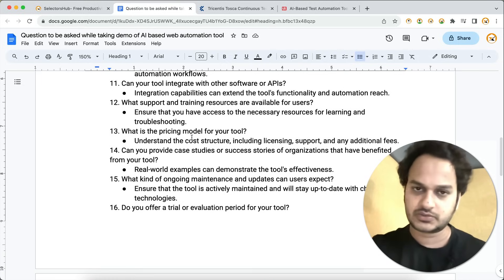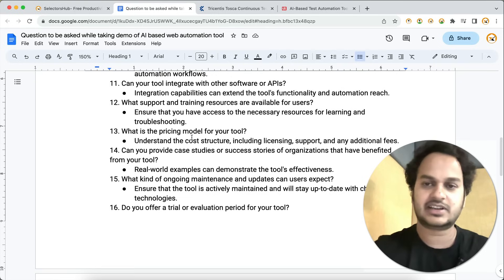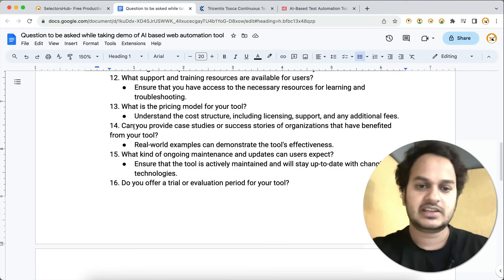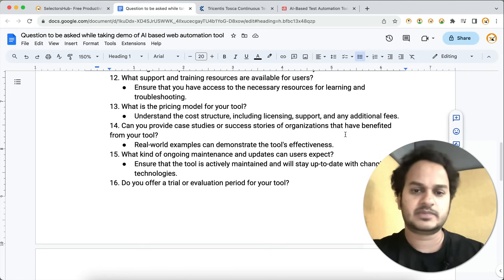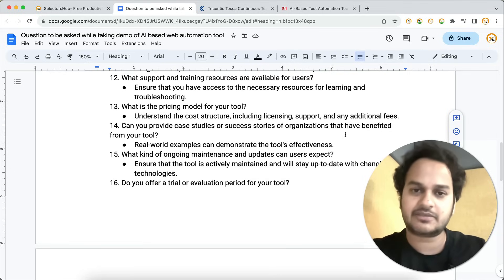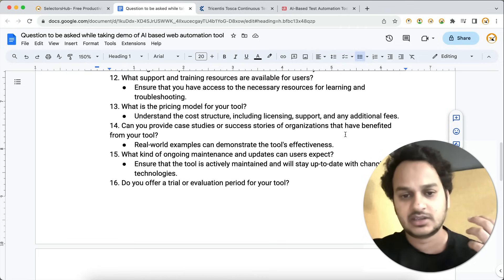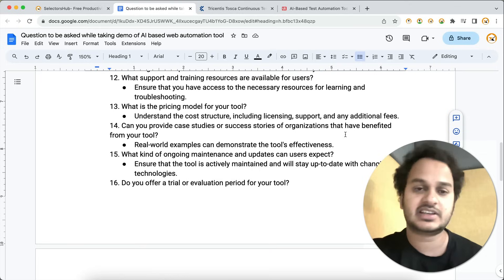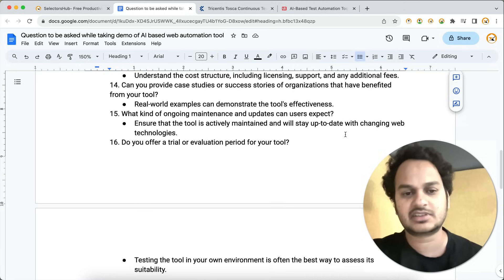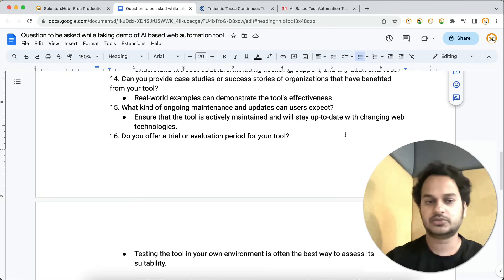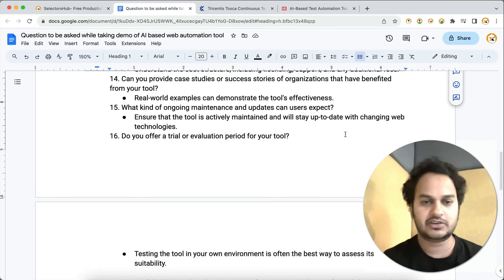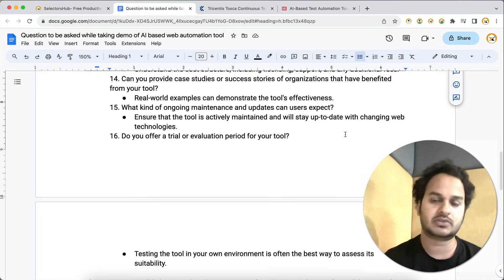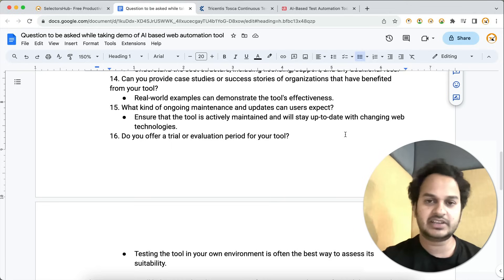Any tool becomes a lot easier to use when there are video tutorials, training, and live support available. If you ever get stuck, you need to know how to get support. Also ask about their pricing model once you're satisfied with the features. Then ask: can you provide case studies or success stories of organizations that have benefited from your tool? That will give you confidence and help you judge the tool.